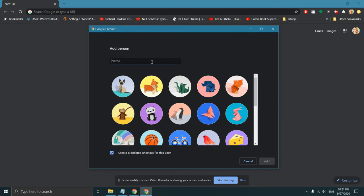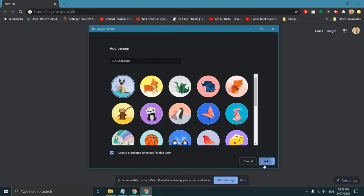Here you can choose your name and profile picture. I will write SDO account and choose the picture and click Add.